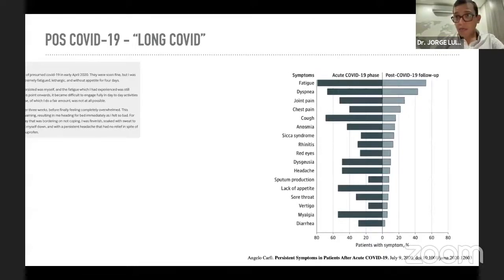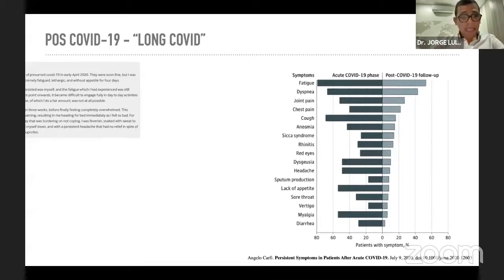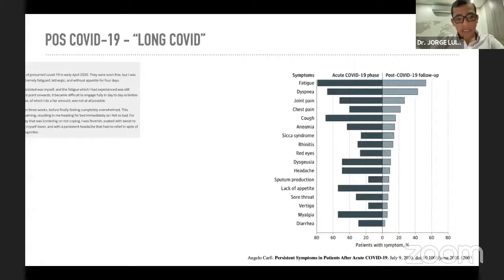En abril realmente estábamos iniciando esto y no estábamos muy seguros de por qué estos síntomas persistentes se presentaban. Luego de algún tiempo, el paciente empezó a tener fiebre con sudoración nocturna, dolor de cabeza persistente, dolor torácico y disnea episódica. Un paciente que no requirió hospitalización, de 40 años, previamente sano, que incluso volvió a perder el olfato a pesar de haber mejorado inicialmente.